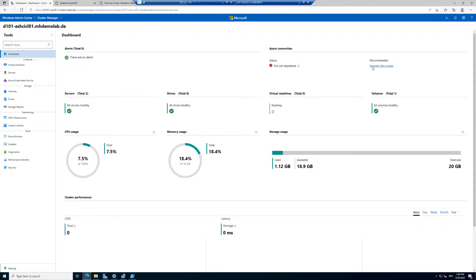You can see there's a link to register this cluster. But before we register it, we want to look at a few steps to see what's possible without registration. It's my recommendation to first register the cluster, but it's important you understand the limitations when an Azure Stack HCI cluster is not connected to Azure.